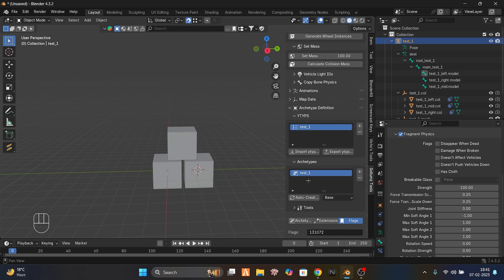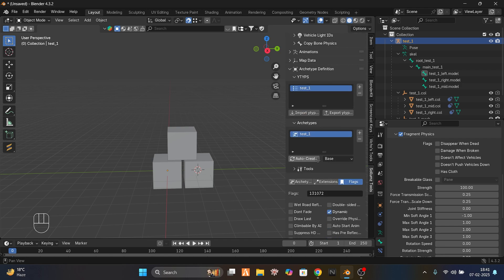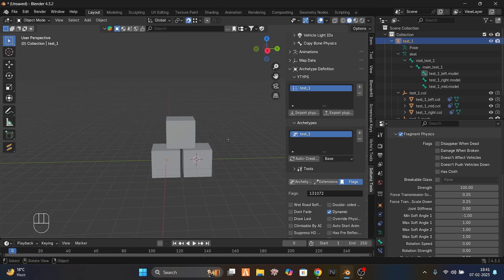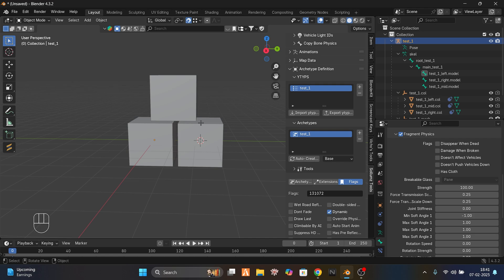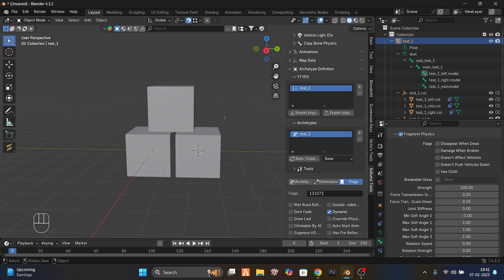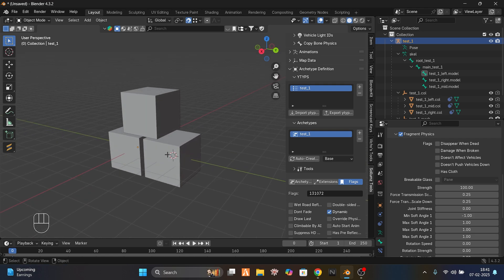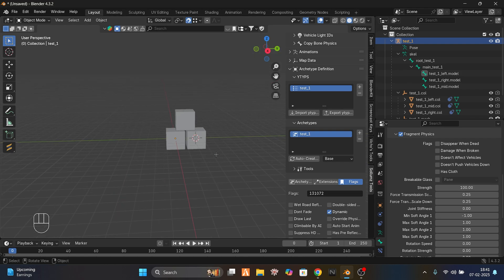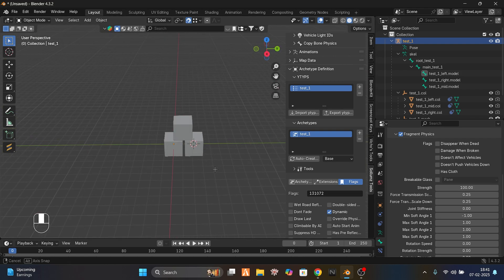Export the ytyp and export your whole thing. In your server, place it in the code worker. If you go to the server and try to break it, it will fragment — the pieces will go in different directions. That's it for the video.